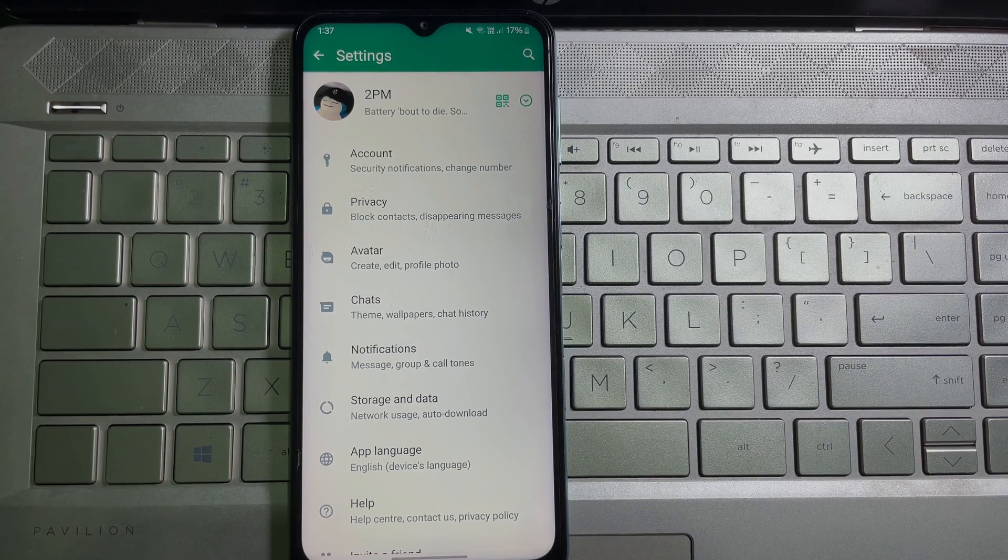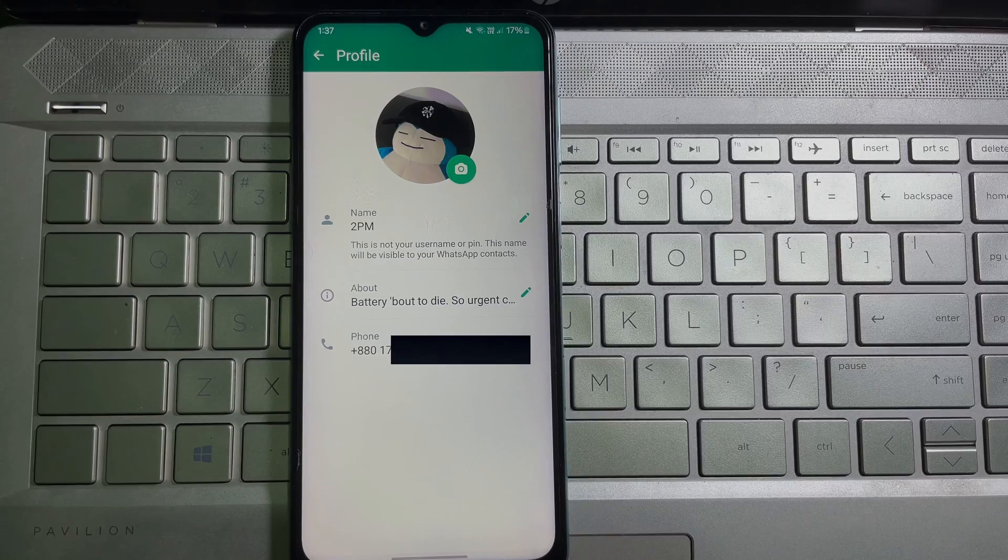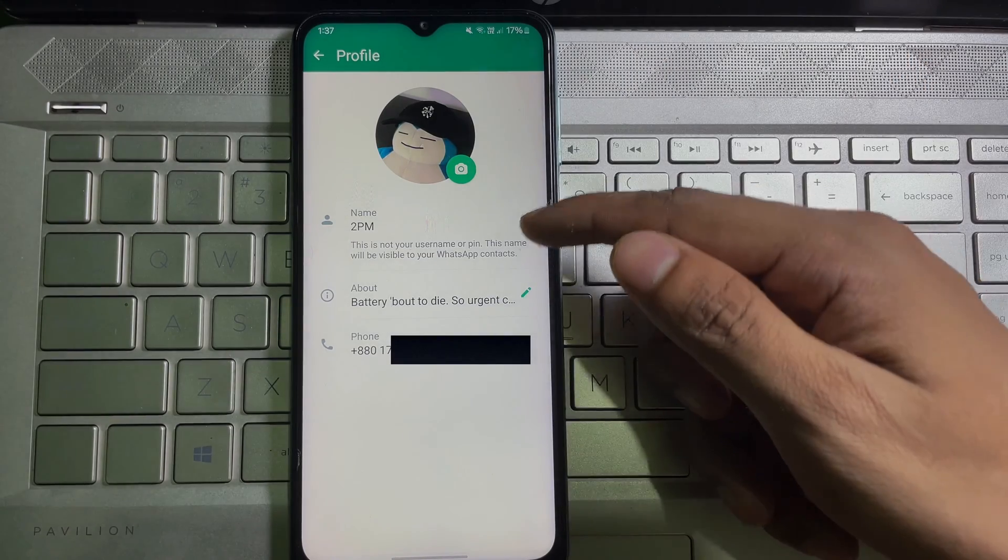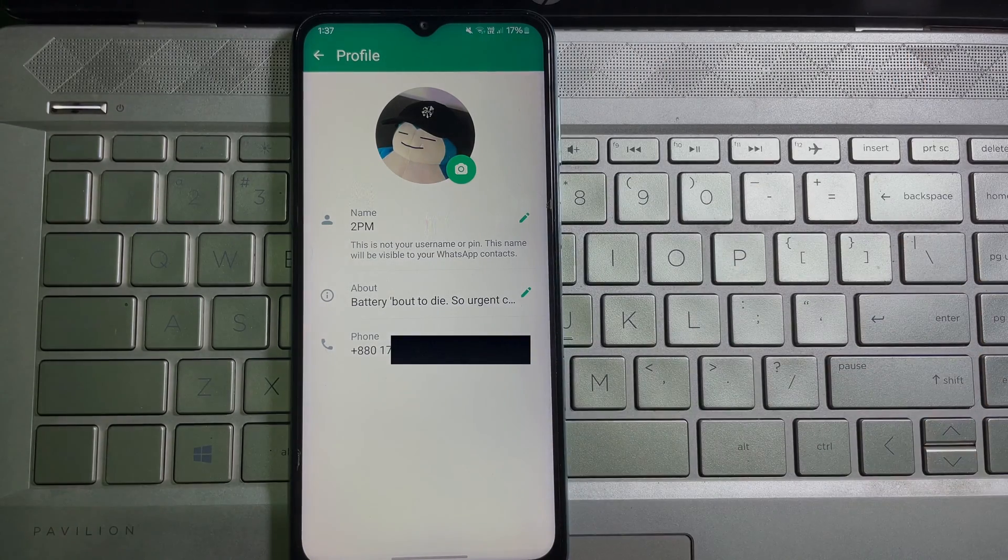So tap on it and after that here you will get your name and your phone number. And that's how you can find out your phone number and your username on WhatsApp.